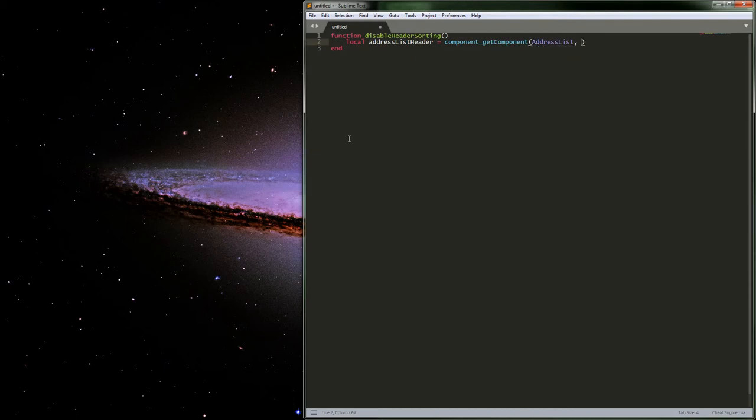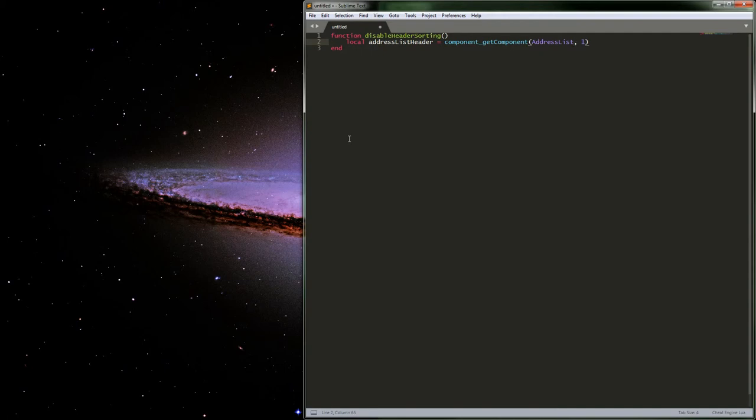Basically, it gets the component based on where it's actually placed at, more or less, or the hierarchy of it. So if we just go ahead and give it a value, pass a value of one with that, we'll end up getting the address list header here.